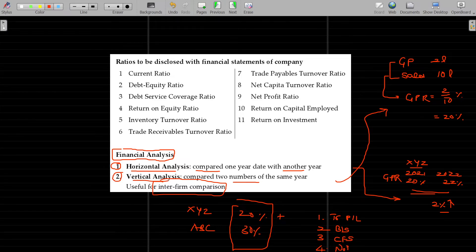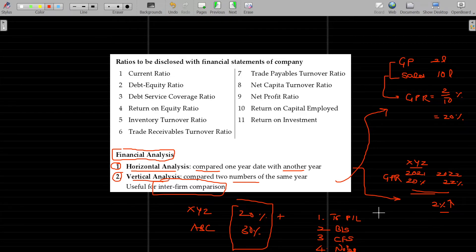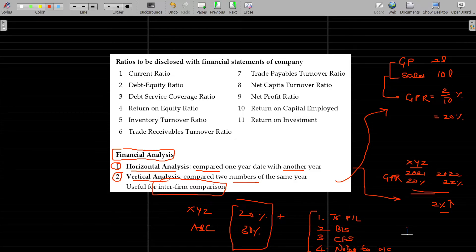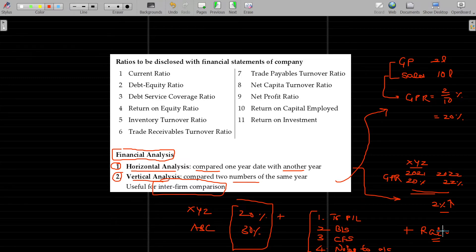That is called notes to accounts, which is different from the normal procedure. When there is a deviation from the standard procedure, you can disclose the financial impact — that is called notes to accounts. So a company's financial reports include: trading and P&L account, balance sheet, cash flow statement, and notes to accounts covering any procedures or deviations from accounting policies.